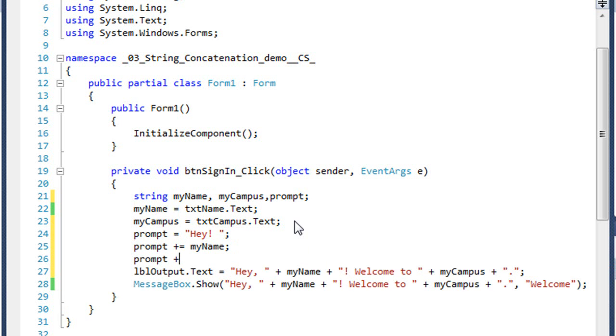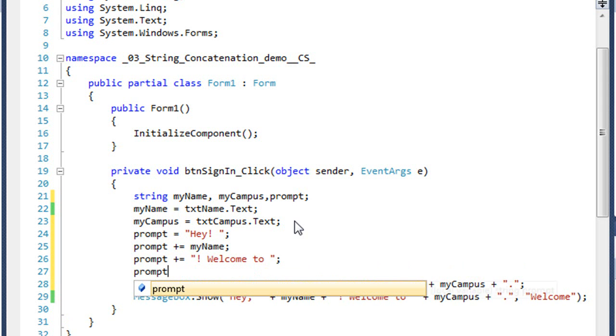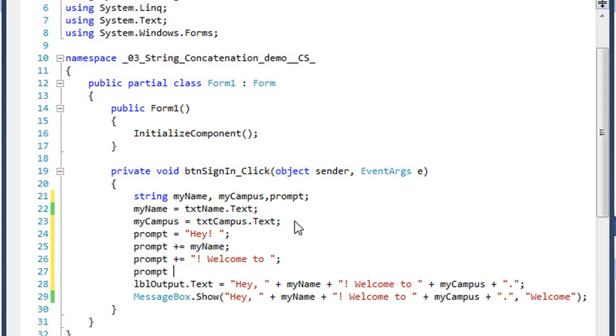Then I'm going to add to that a literal string of exclamation mark, welcome to space quote. And we'll add to that. I'll just run a little bit differently.